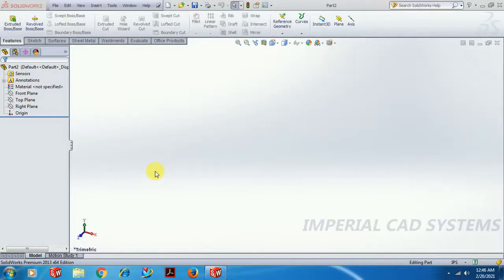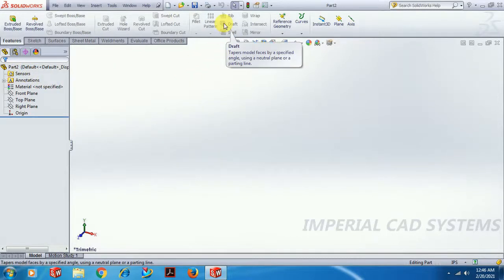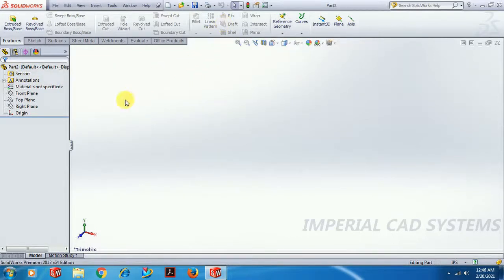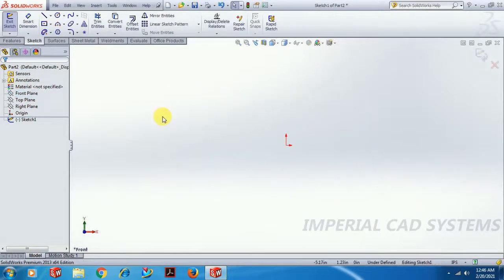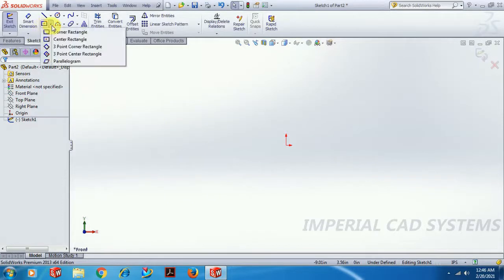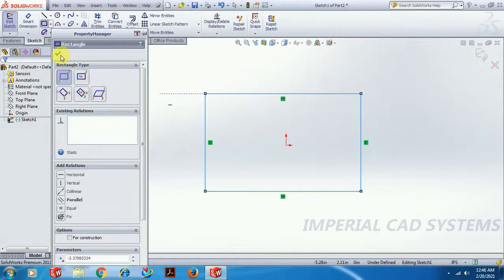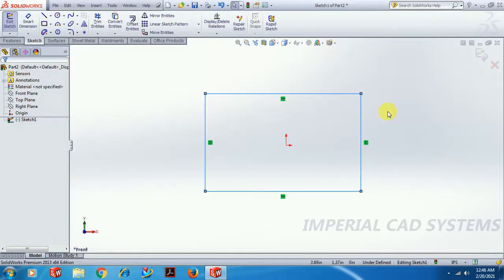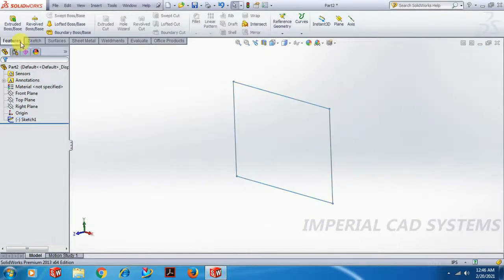Welcome to Imperial CAD System. In this video I will explain the Draft command in SOLIDWORKS software. To demonstrate this, we have a draft option. First, create a block — go to sketch, create a rectangle, and extrude it.